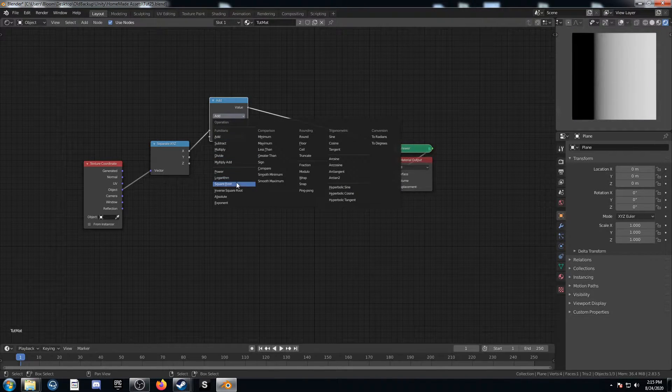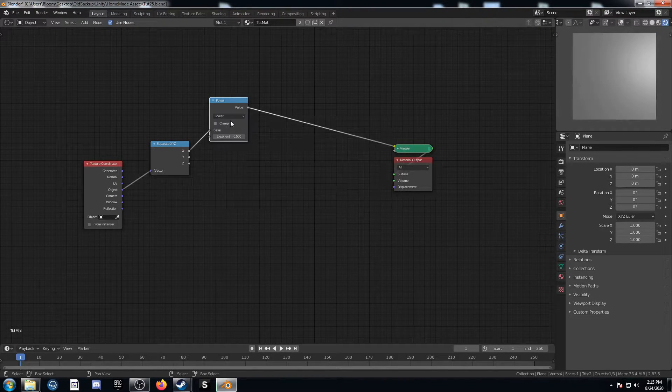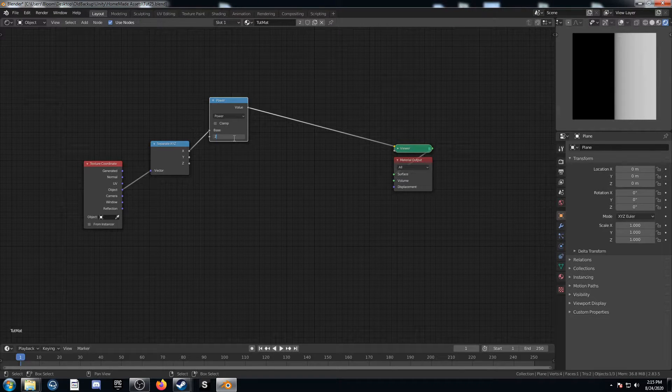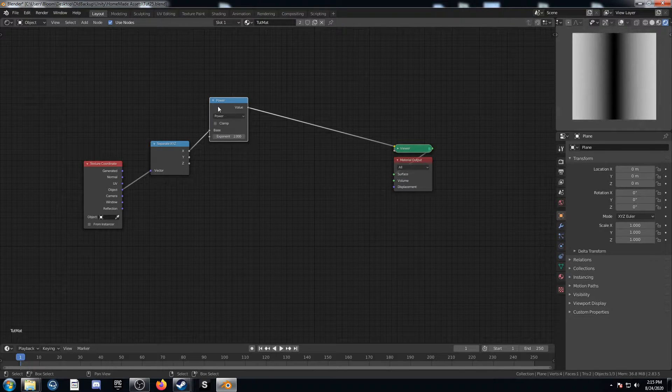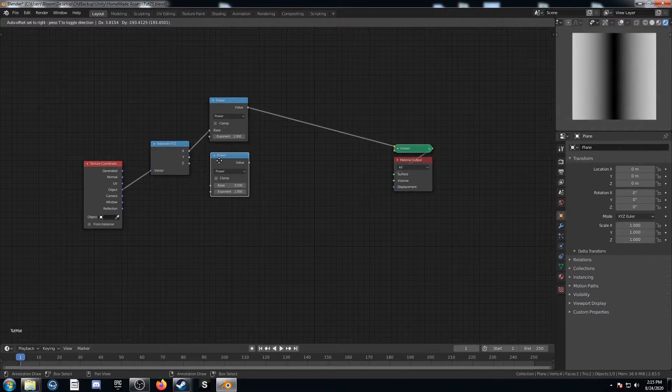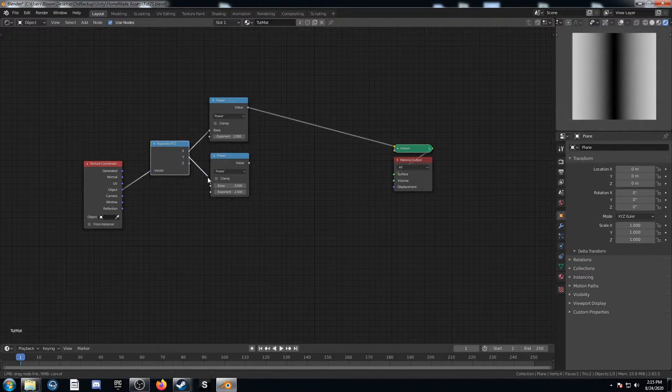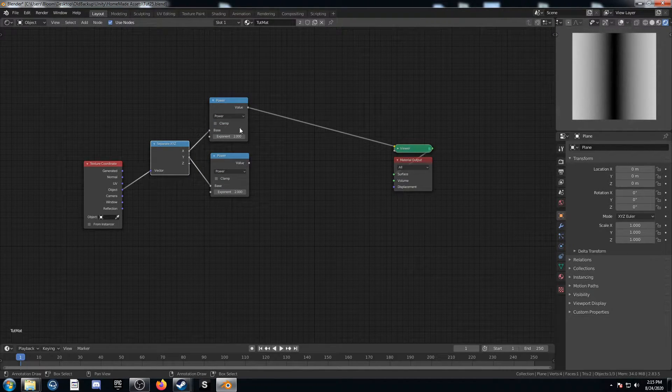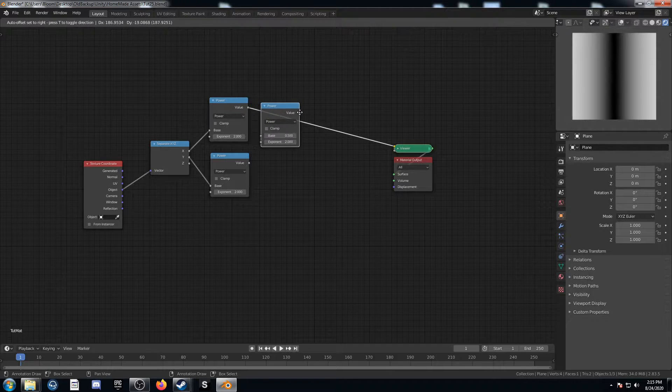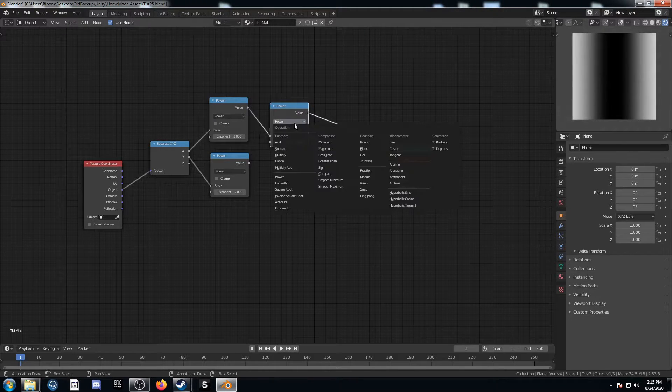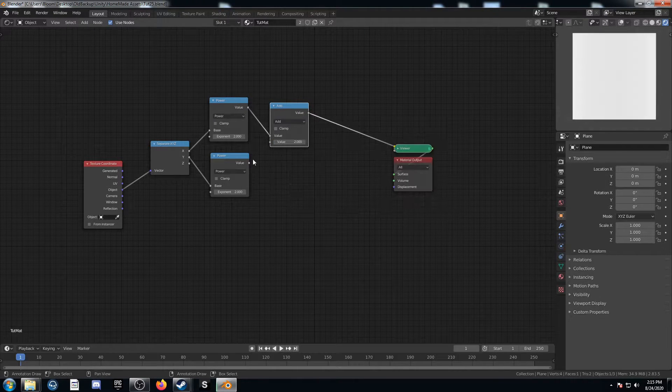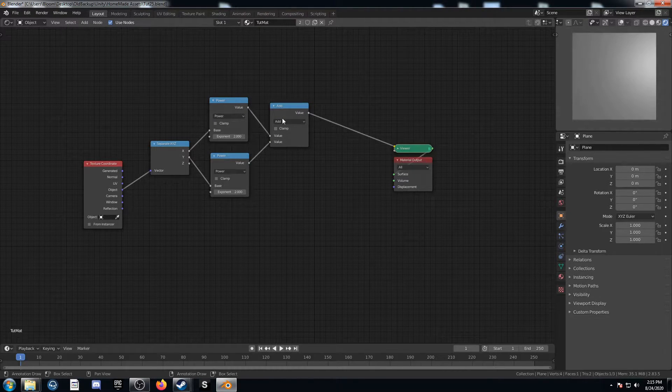I'm going to bring in a math node and change it to power and change this exponent to 2. And duplicate it there. Plug Y into that other base and duplicate it one more time and change it to add. We'll just add these two together.